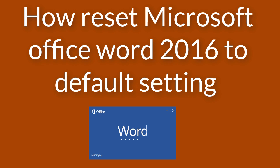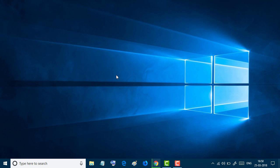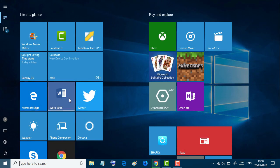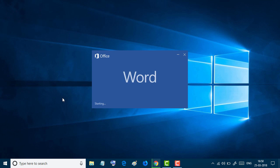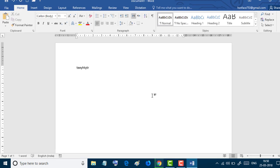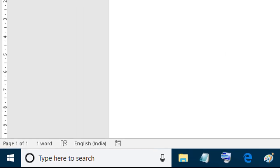Hello everyone, you are welcome to this channel. In this video I'm going to show you how to reset Microsoft Word 2016 to default settings. Resetting Microsoft Word 2016 to default settings is very easy and simple. All you need to do is click on start menu and type here registry editor.